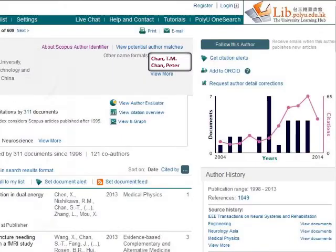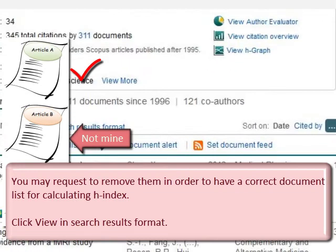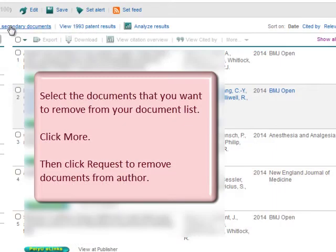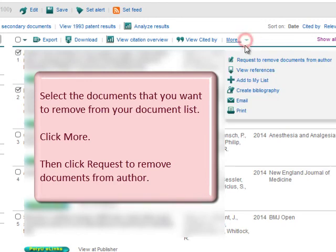Found documents under your author ID that do not belong to you? You may request to remove them in order to have the correct document list for calculating your h-index. Click View in Search Results Format. Select the documents that you want to remove from your document list. Click More, then click Request to Remove Documents from Author.